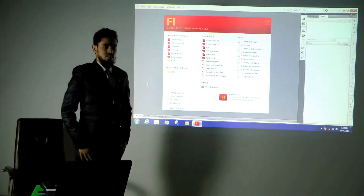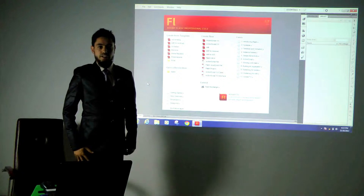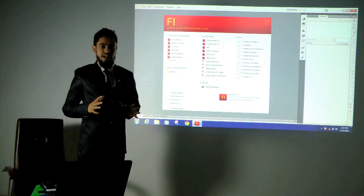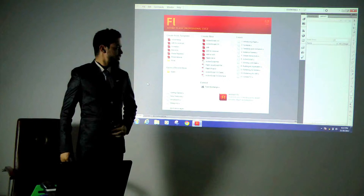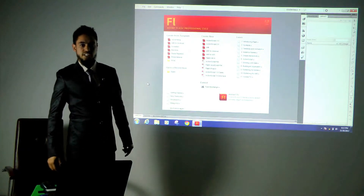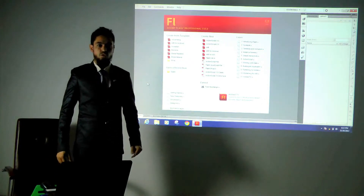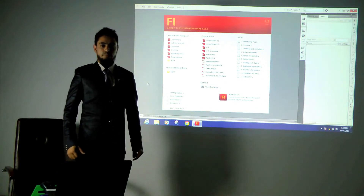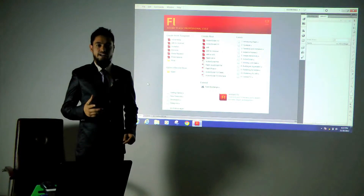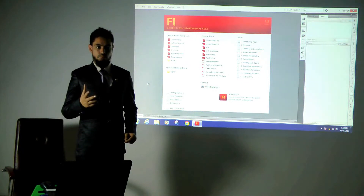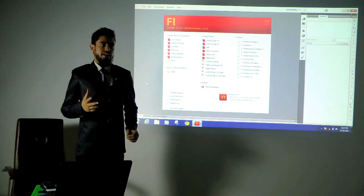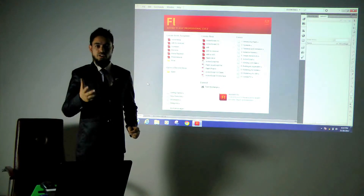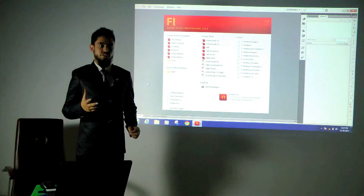Hello guys. In this demo class, I will be explaining about Flash. Flash is a software used for web animation and also as a programming software. You can do lots of things with Flash.